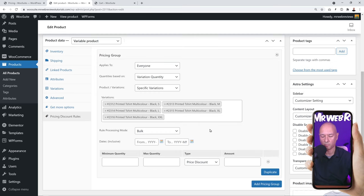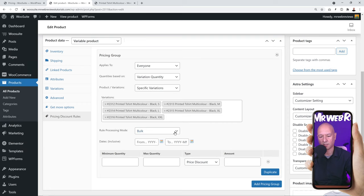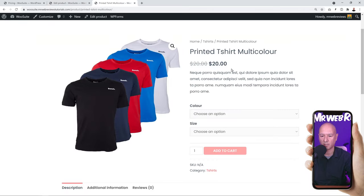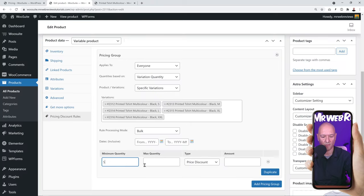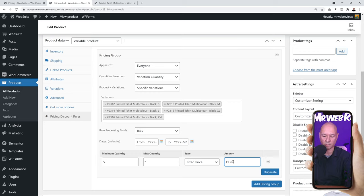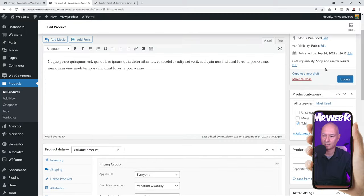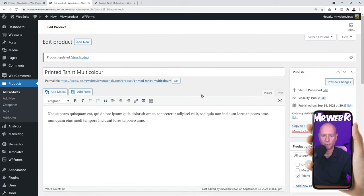Now define the rule for all black t-shirts. Select Bulk as the processing mode. The t-shirt price is $20. Let's say if someone buys 5 or more black t-shirts of any size, they get a fixed price of $11.95 instead of $20. Set minimum quantity to 5, maximum to asterisk (unlimited), and the fixed price to $11.95. Click Update.